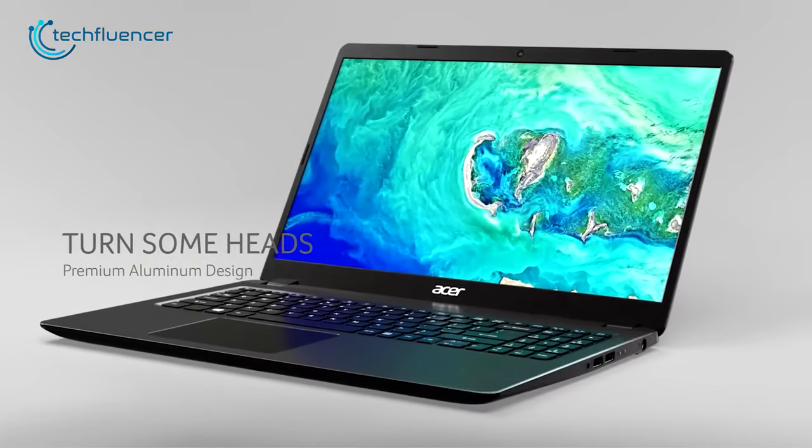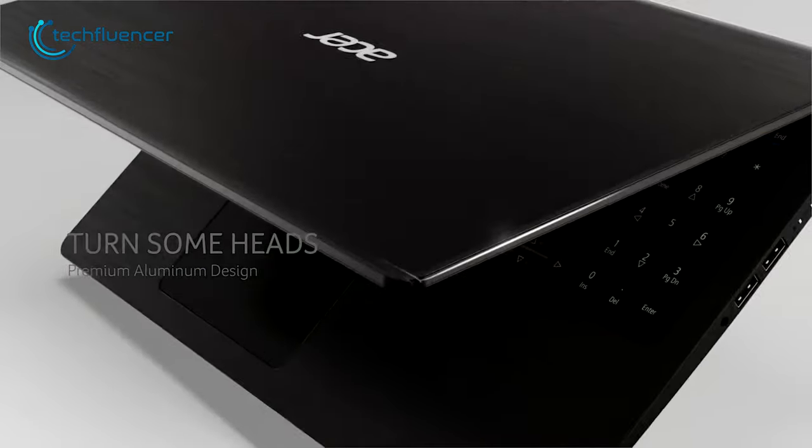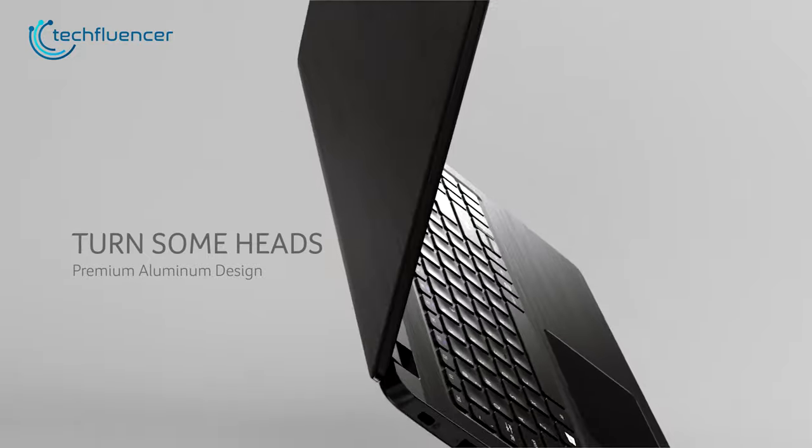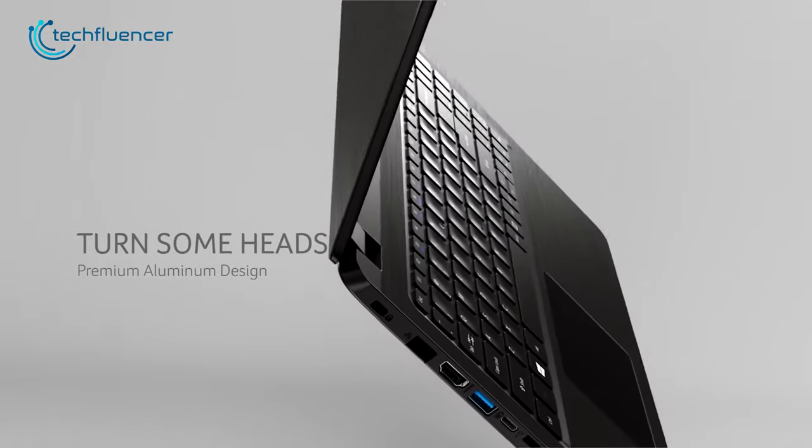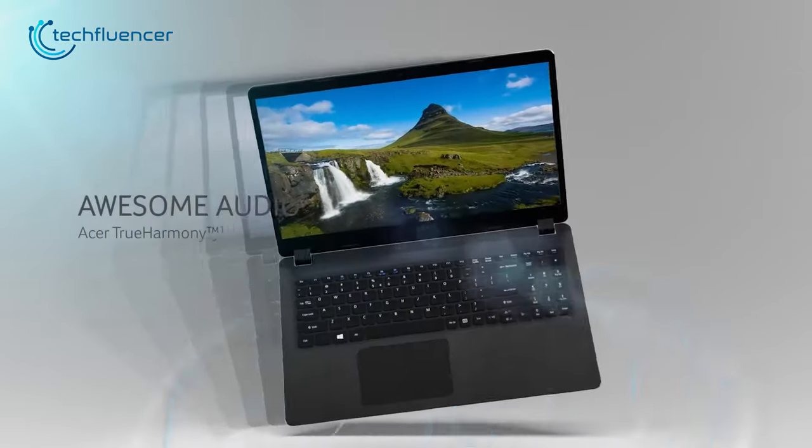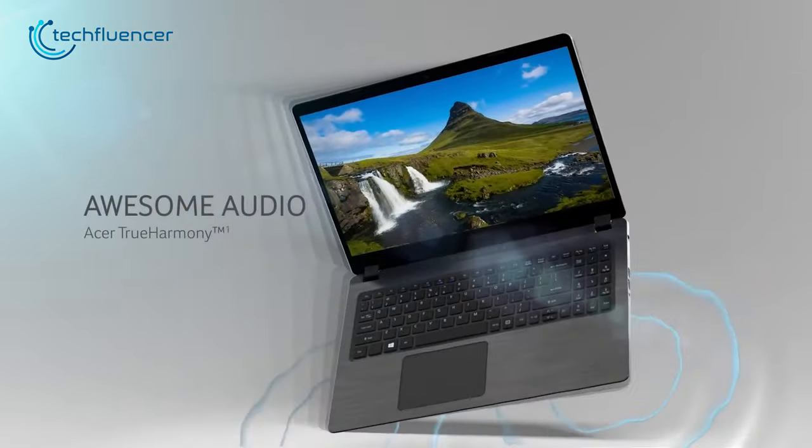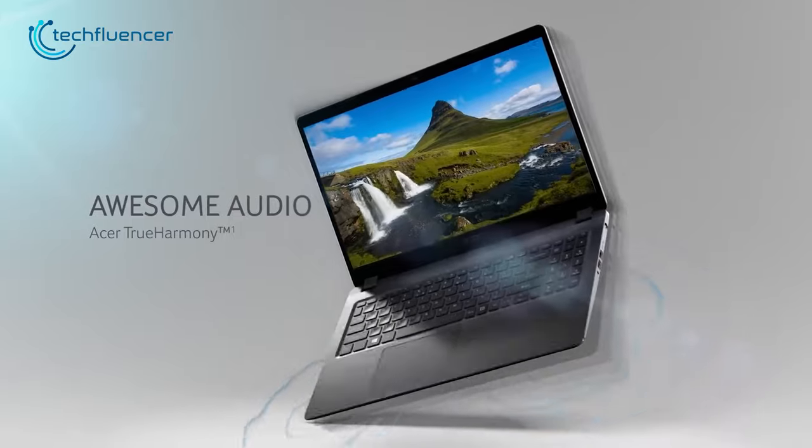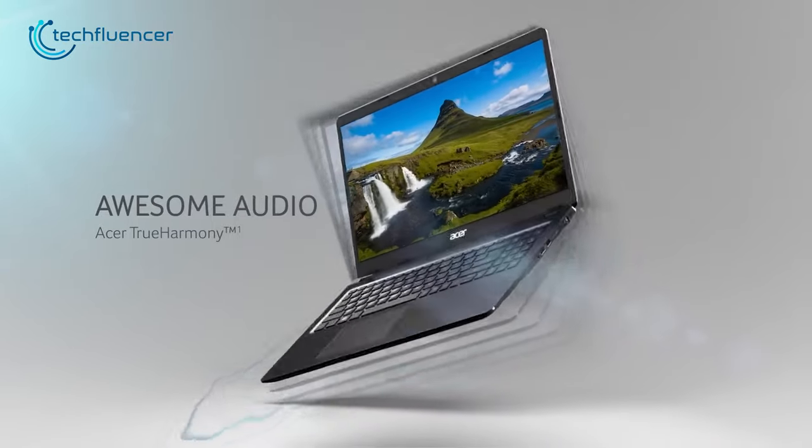On top of that, it also boasts a comfortable keyboard with tactile feedback and responsive touchpad. The built-in speakers are decent for basic audio monitoring, which is also a plus.